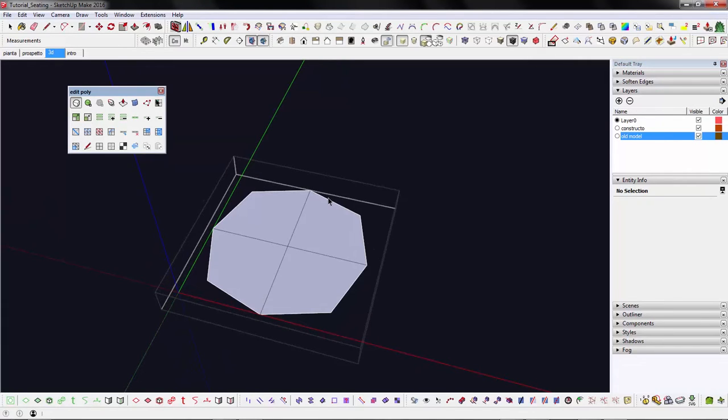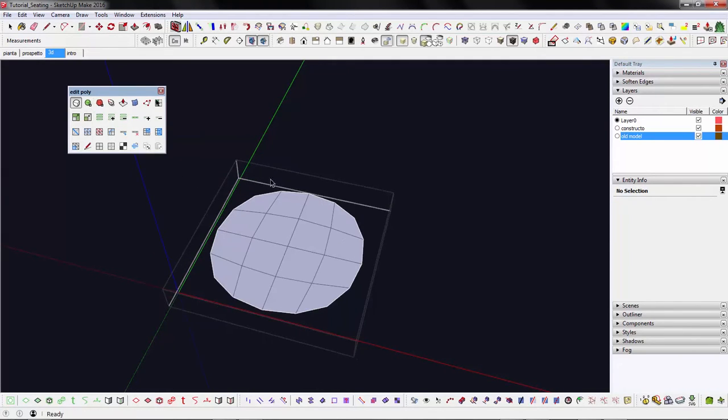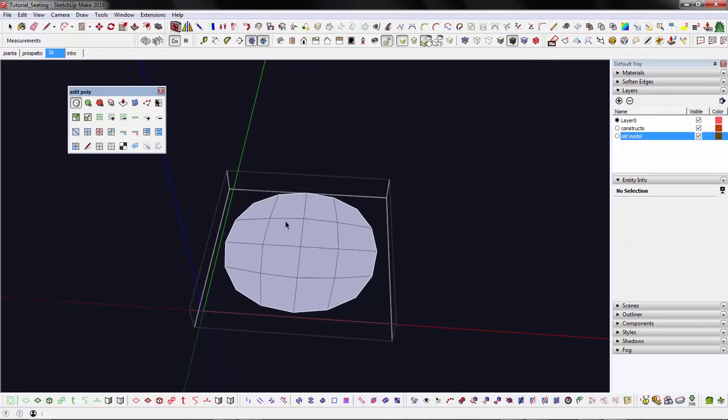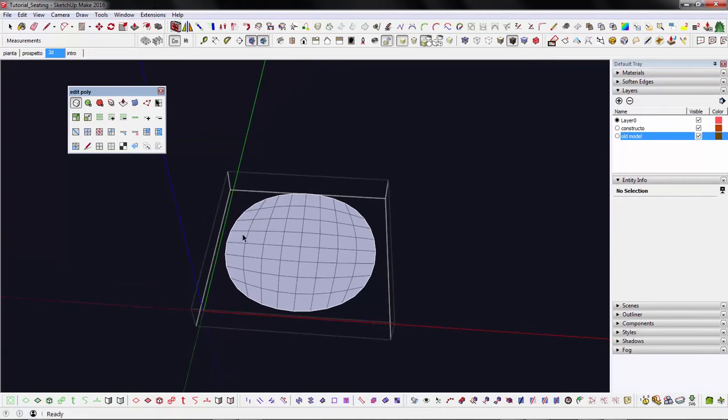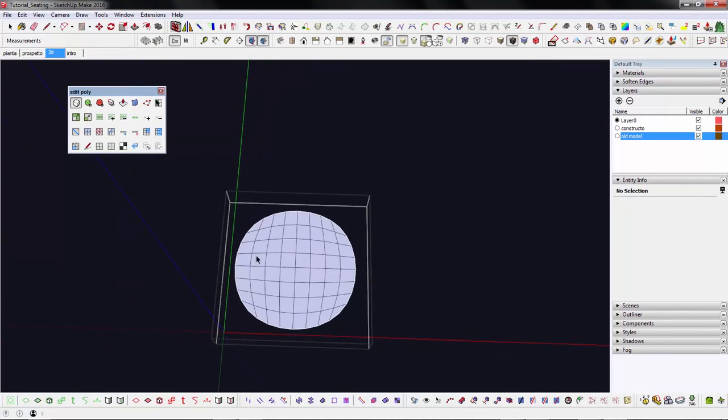If you increase to iteration level 2, each of these 4 quads is split into 4 smaller quads and the outer vertices are pushed inward a bit more. The more iterations, the more smoothing, until it looks like a circle.